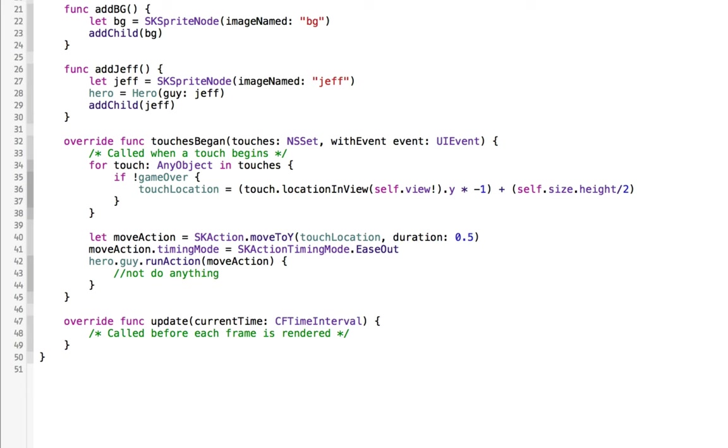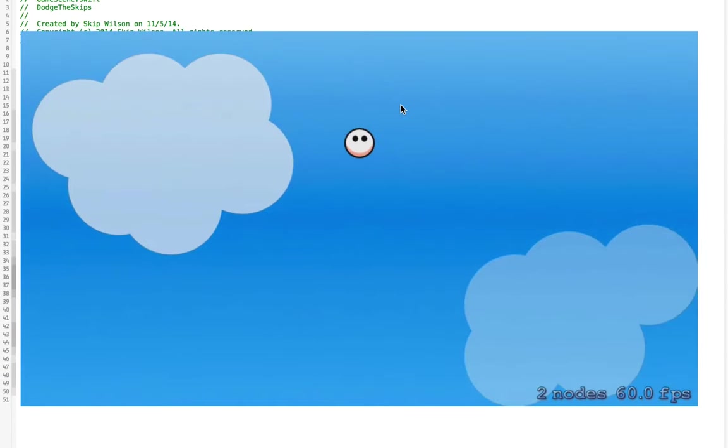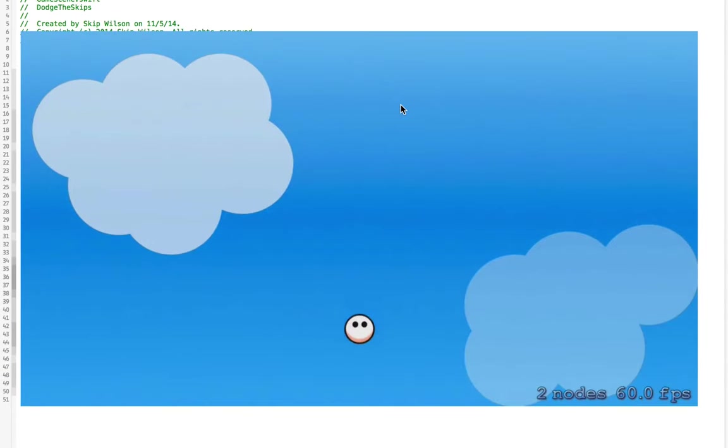That should make the guy move. So let's test this out. So wherever I touch on the screen, he does a nice smooth move into that place motion.